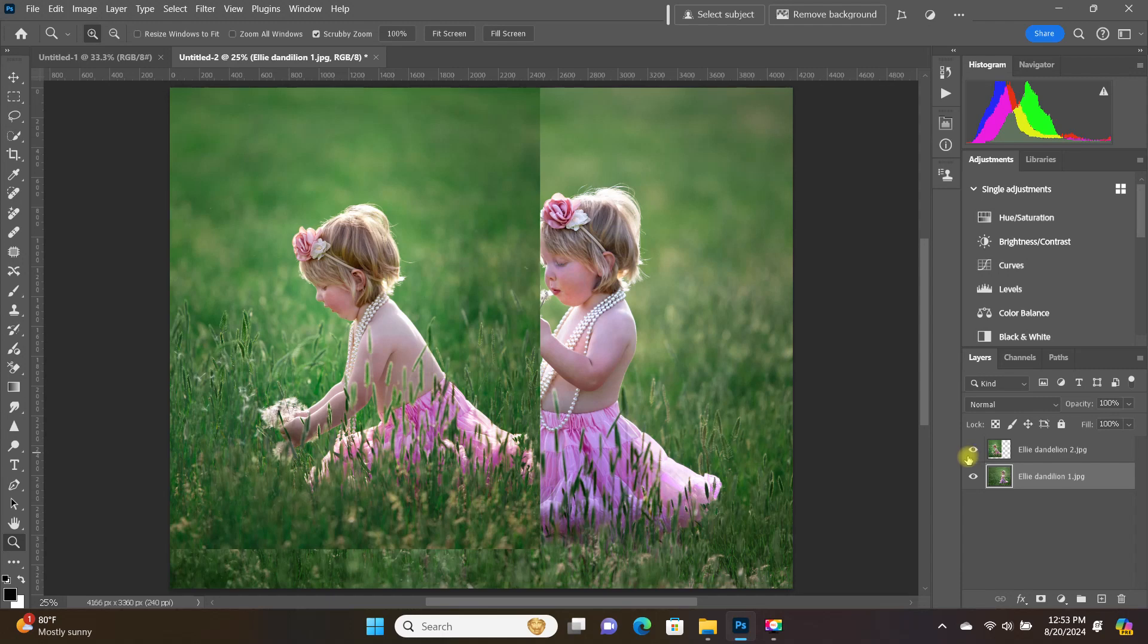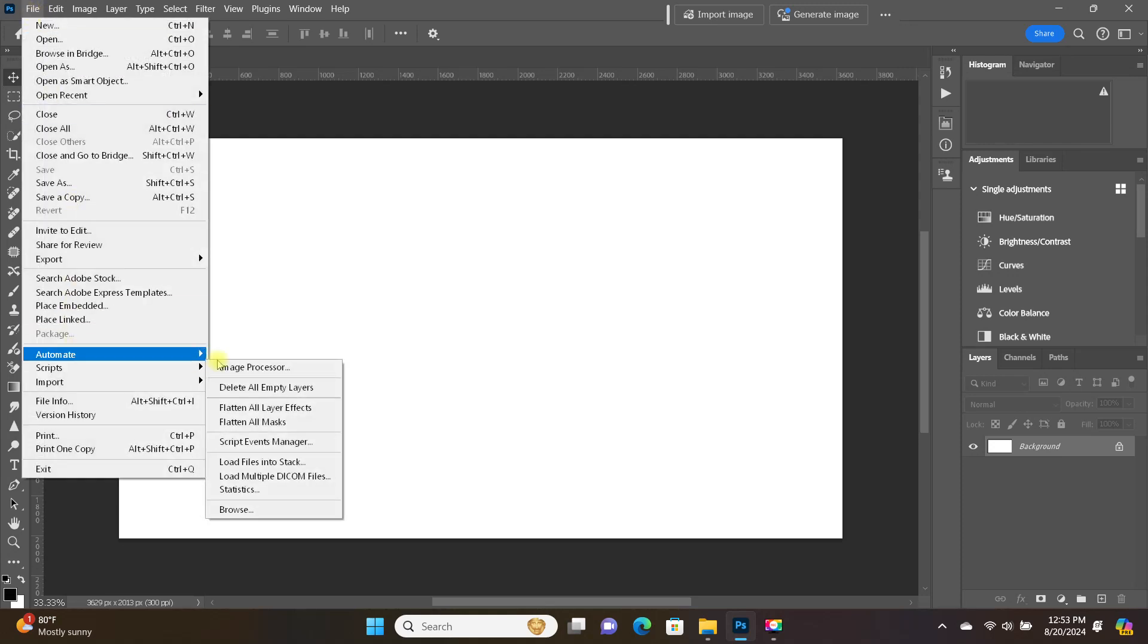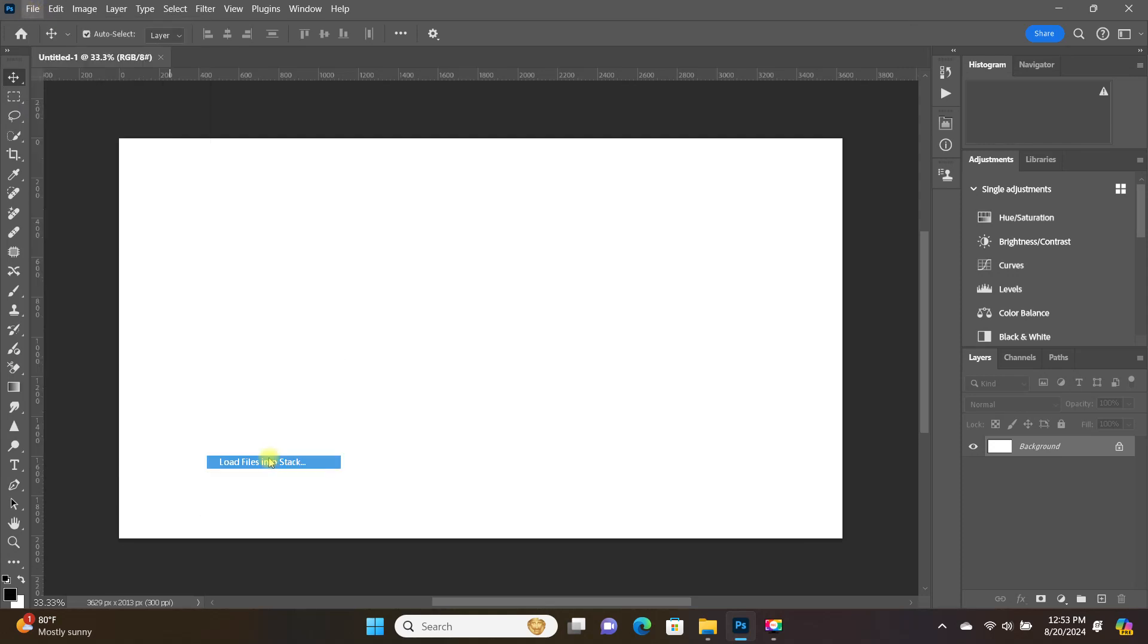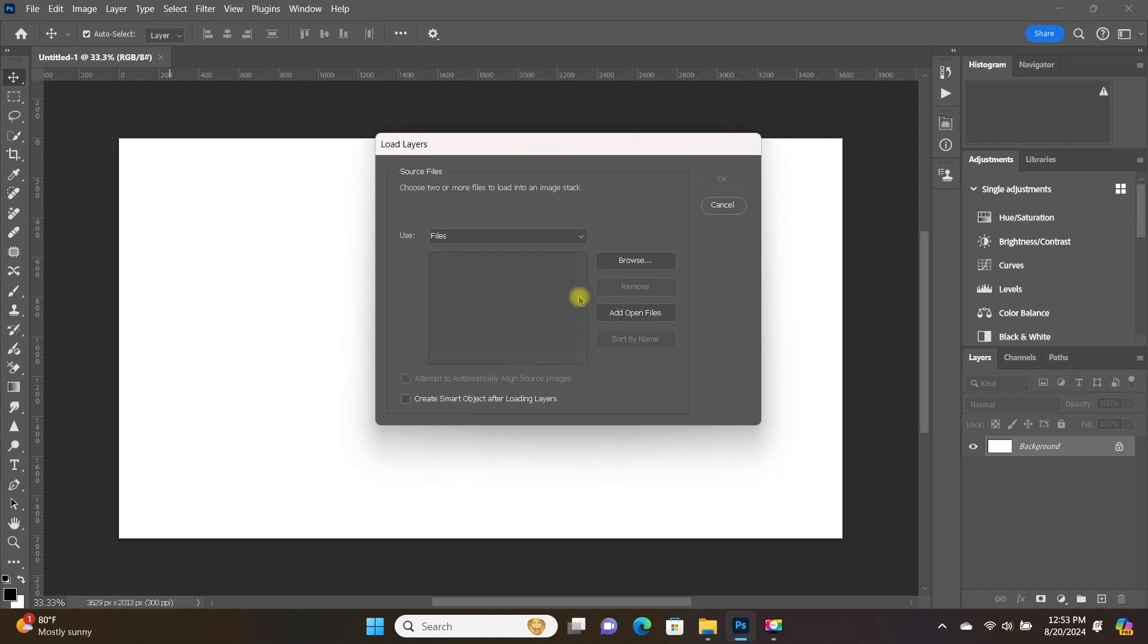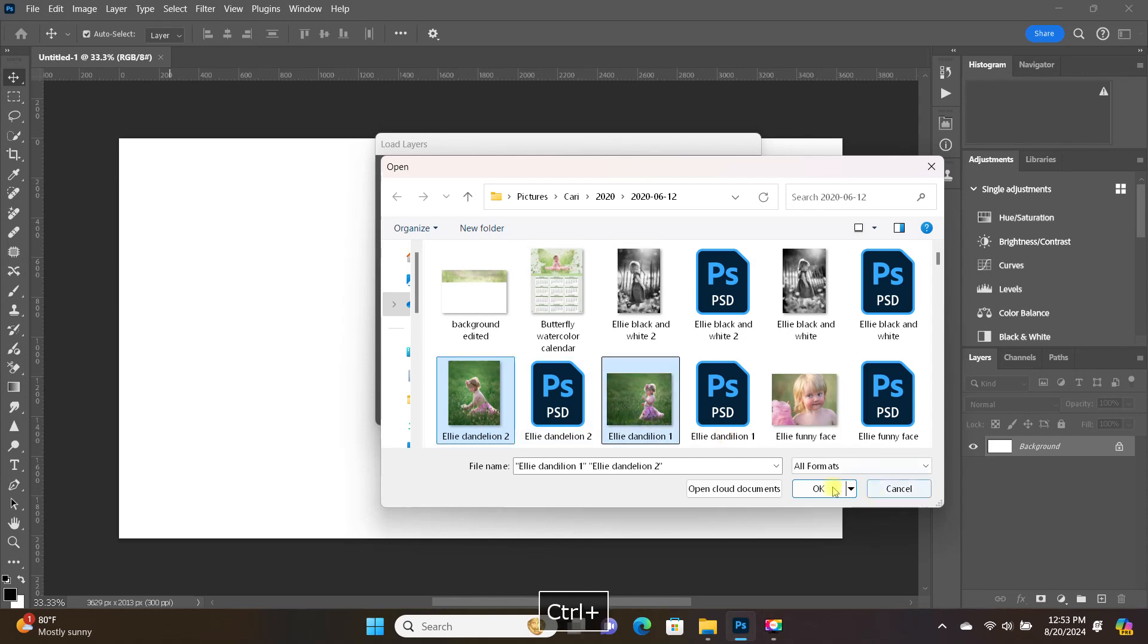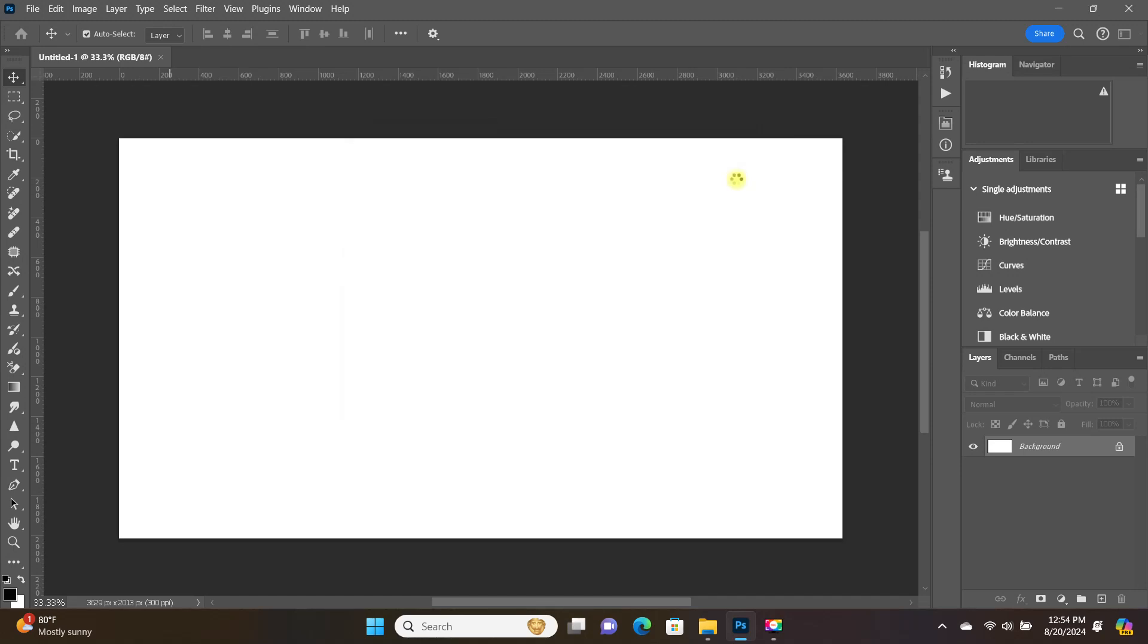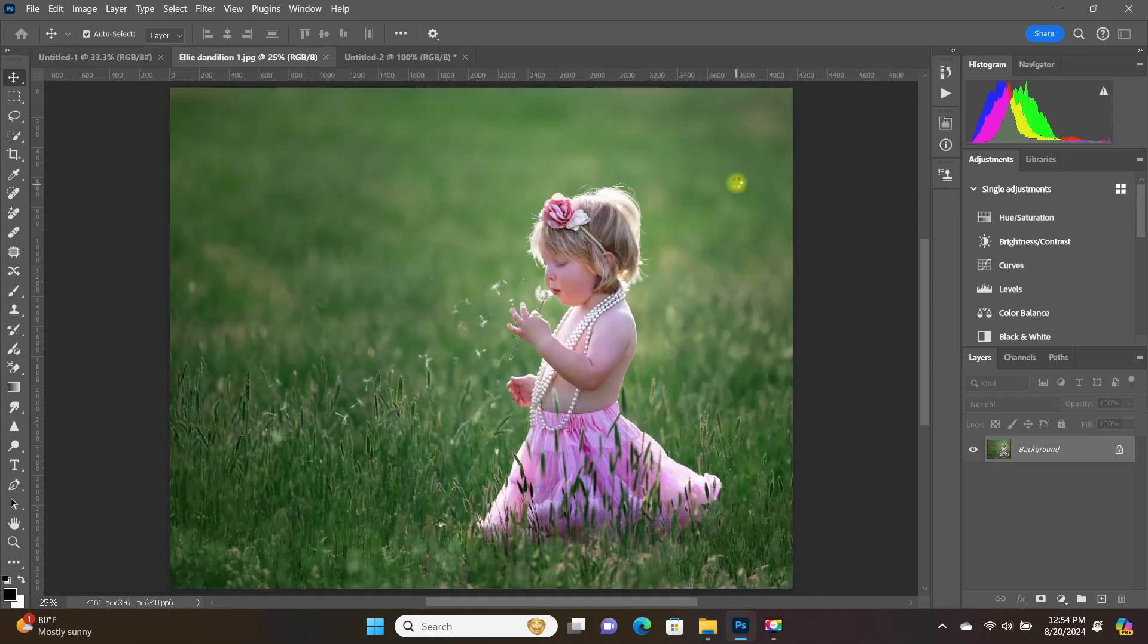Now, I'm just going to show you one last option. Now, we're going to do that same thing again. So, File, Scripts, Load Files into Stack, and again, I'm going to browse and load the files that I want to open as layers. But this time, I'm also going to choose Create Smart Object after opening layers, and you'll see what it does.